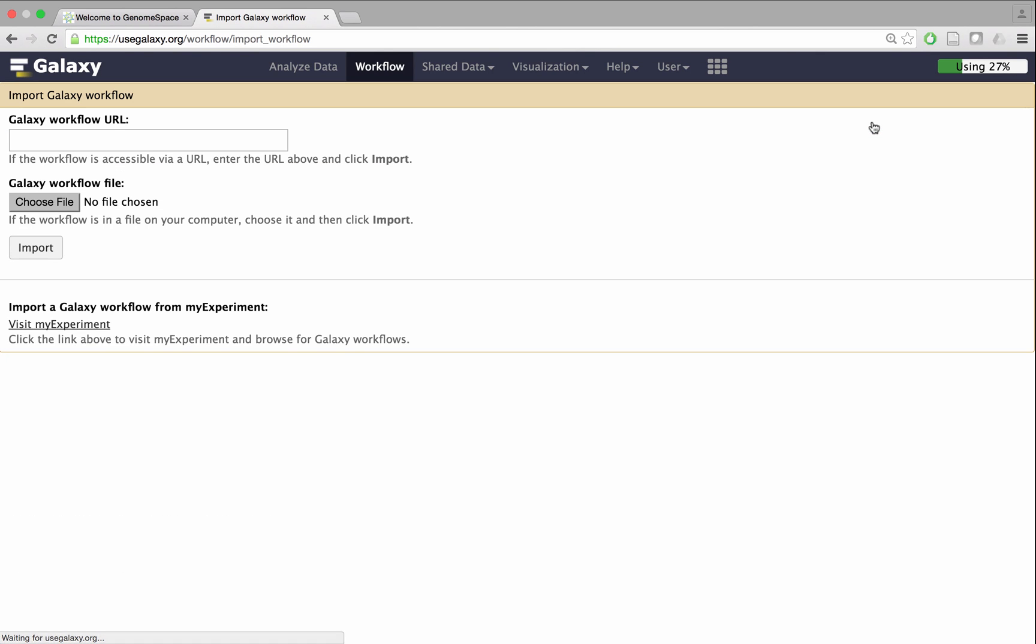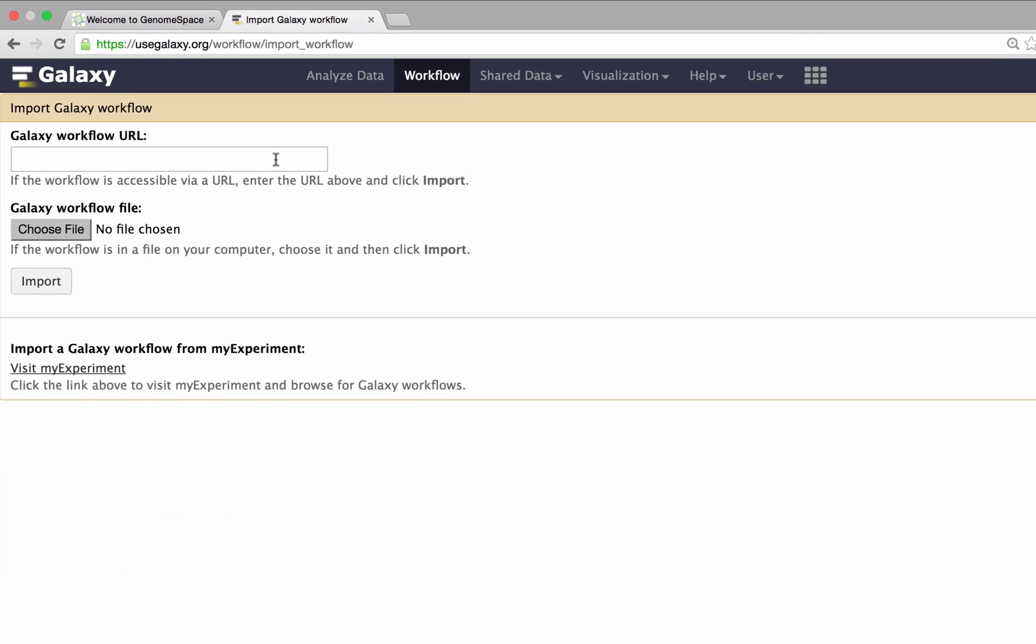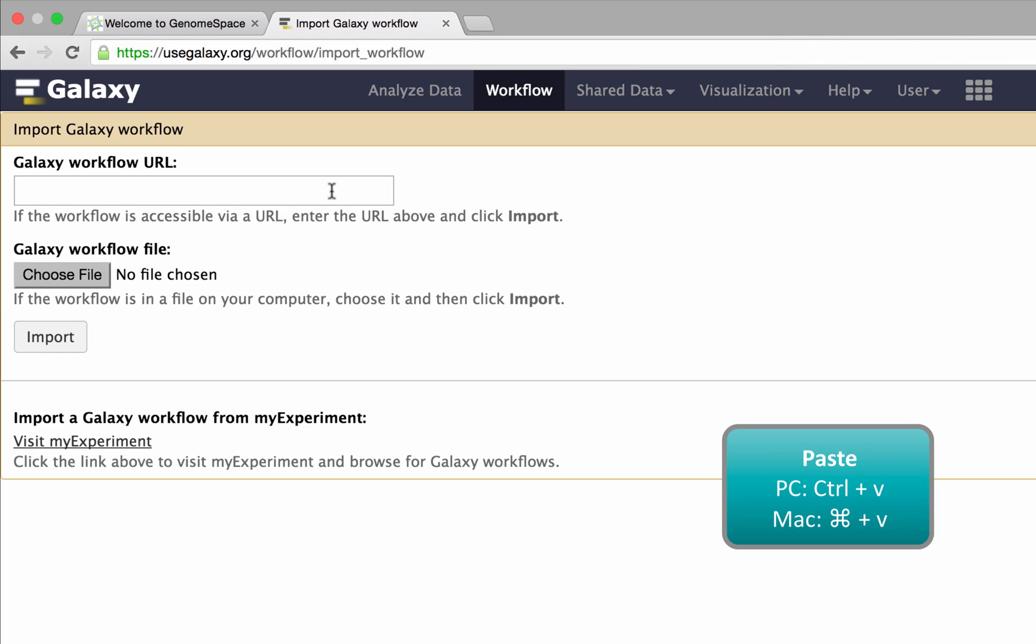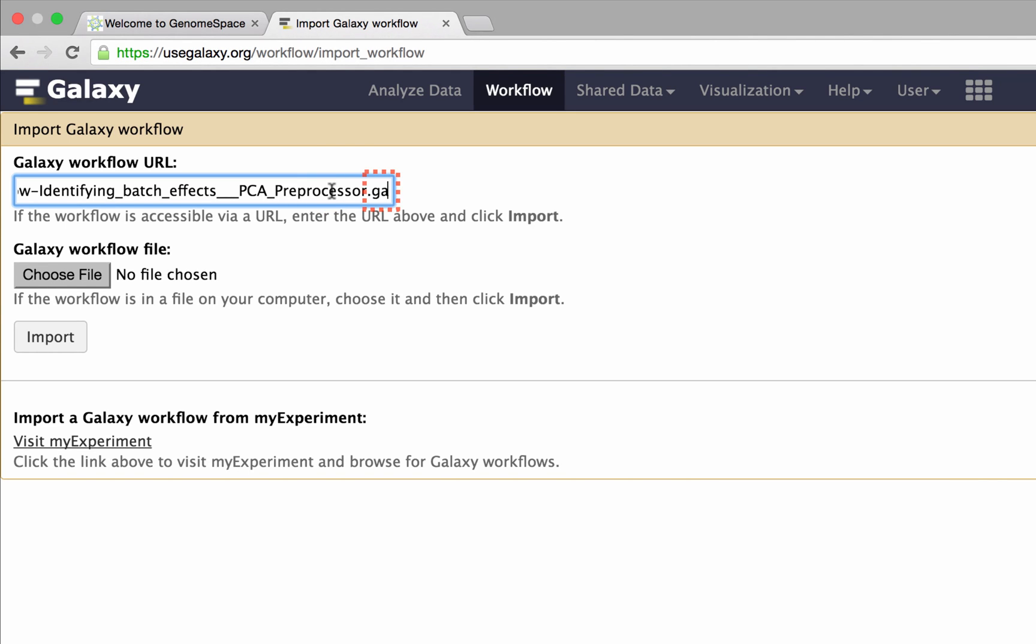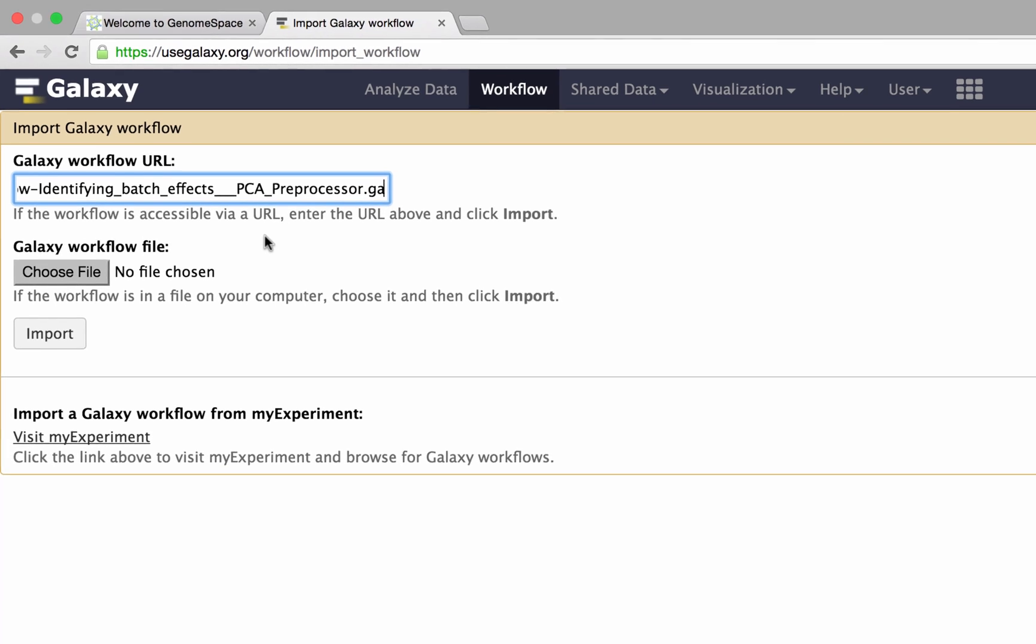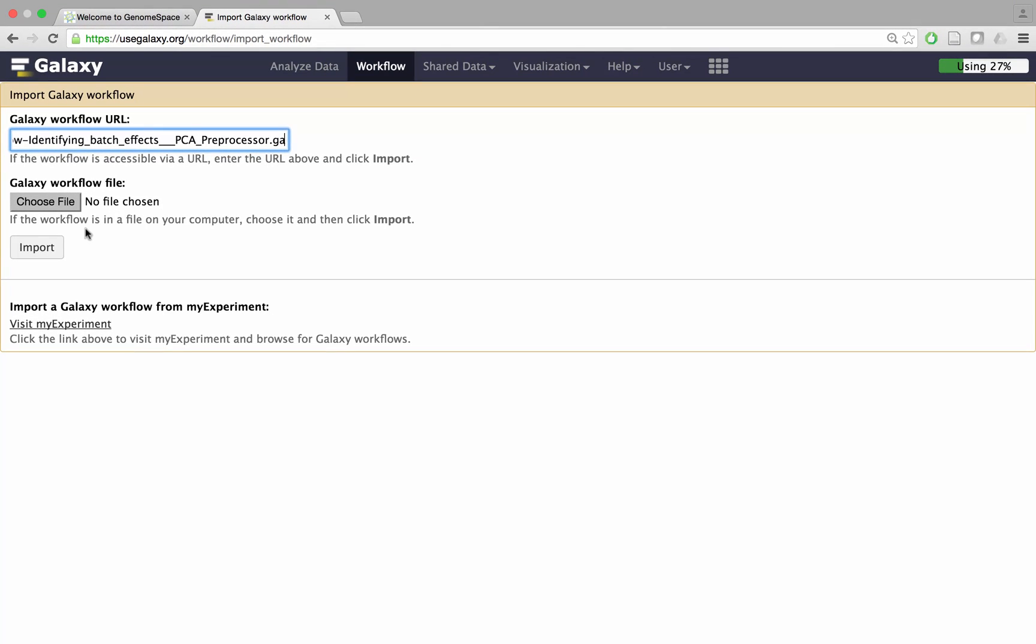Under the Galaxy workflow URL field, press Ctrl-V to paste in the URL. Notice that all Galaxy workflow files have the same extension .ga. Click Import to import the desired workflow.